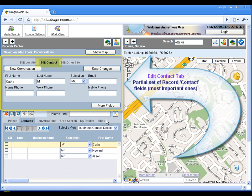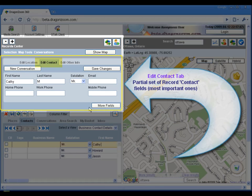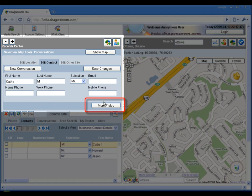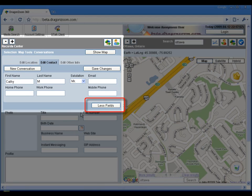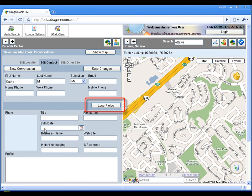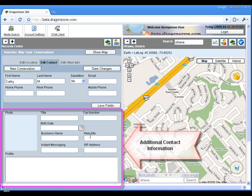Note the current Edit tab is Edit Contact, so you're reviewing the Edit Contact fields. The button More Fields exposes more of the contact type fields.